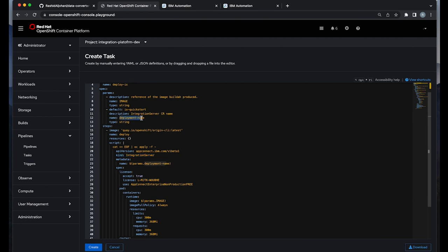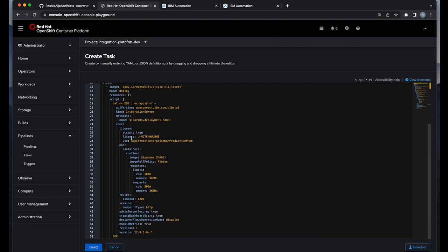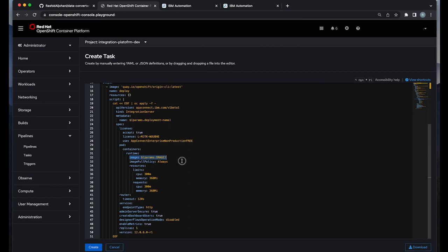And I'm passing two parameters or dynamic values, the name of the deployment in addition to the image address. And I'm adding them as part of line number 23 and line number 32.